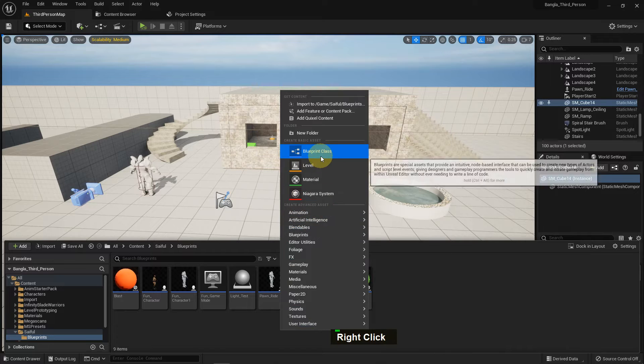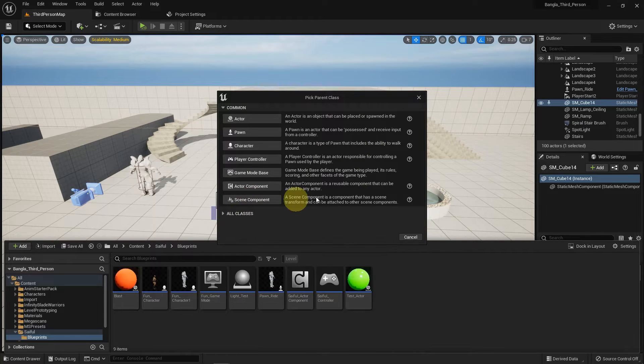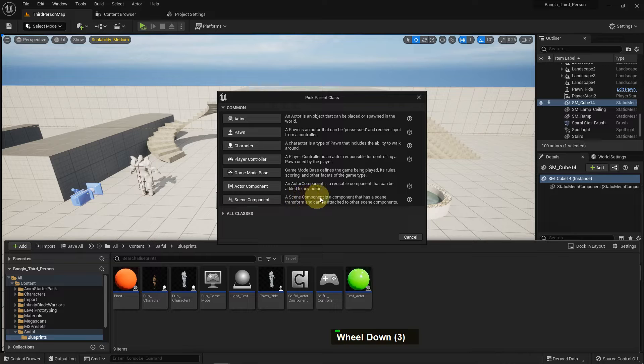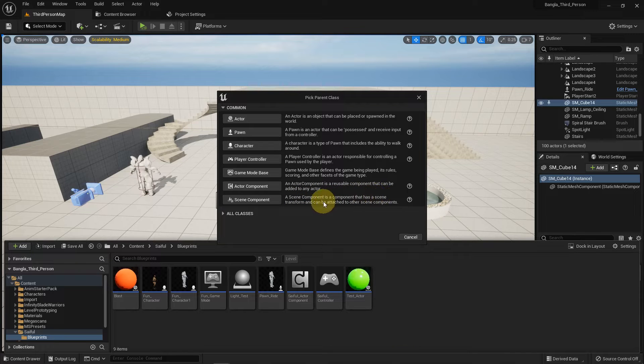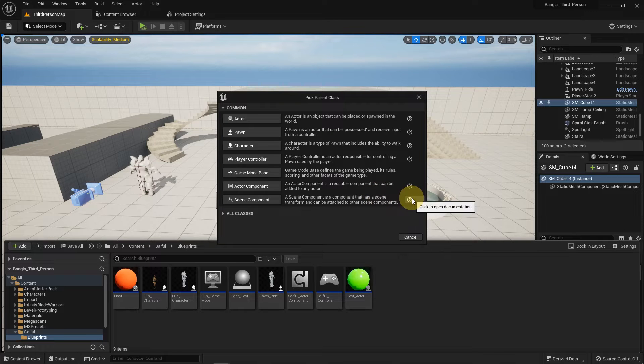If you press right button, blueprint class, and scene component. Previously we used actor component. It's written a scene component is a component that has a scene, a transform, and can be attached to other scene components.